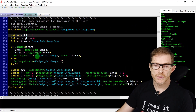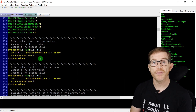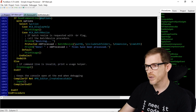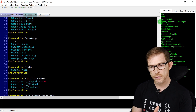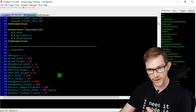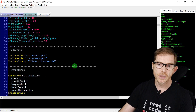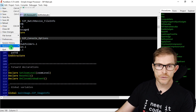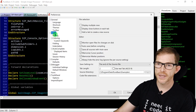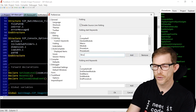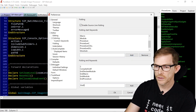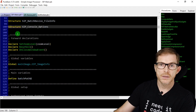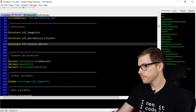Folding improves legibility, especially in large files. For example, if you add Structure and EndStructure to the folding keyword list in preferences, you can fold structure definitions as well. Folding helps you navigate big files instead of scrolling endlessly — though ideally you should split large files into smaller ones for better organization.